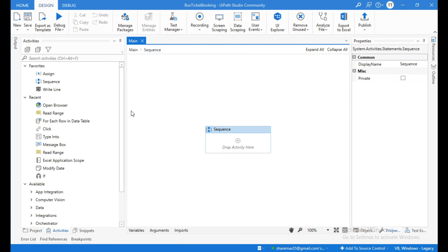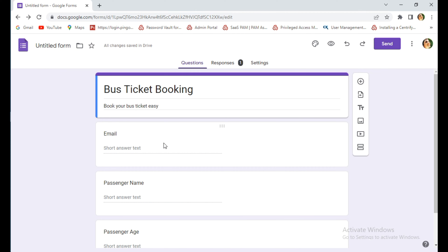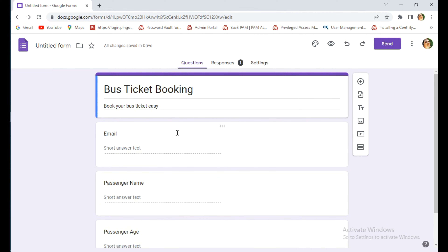Hello everyone. In this video you are going to learn how to enter data from an Excel sheet to a Google Form using UiPath automation. I have created an Excel sheet with passengers data — email, passenger name, and passenger age — and also a Google Form with the email ID, passenger name, and passenger age fields.